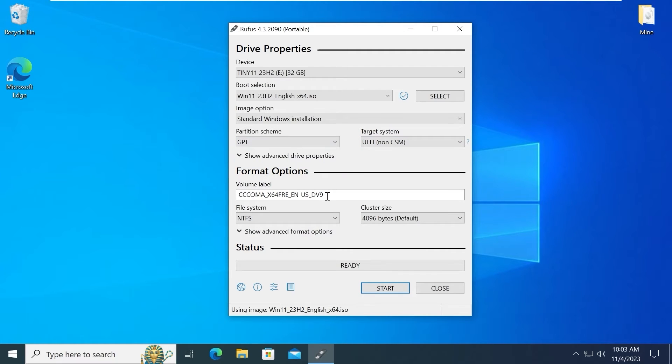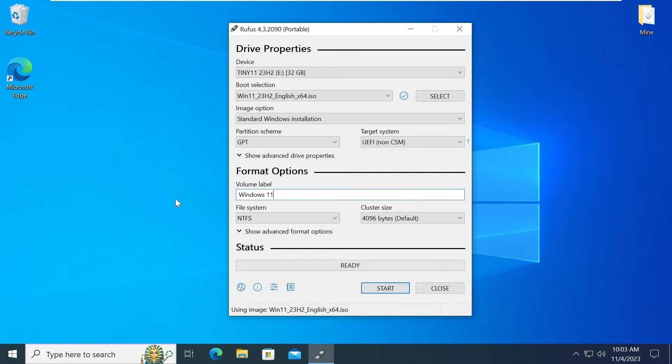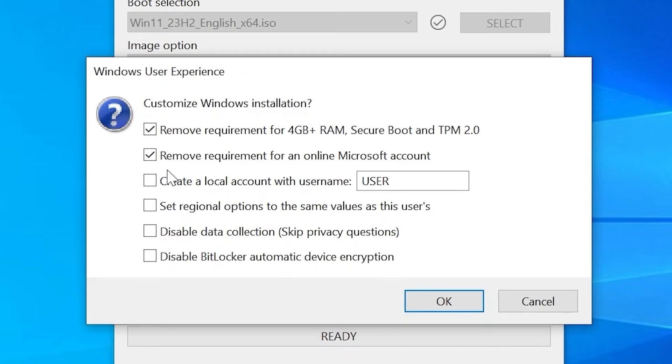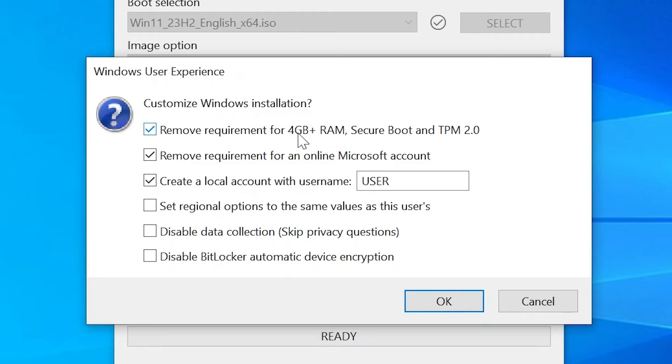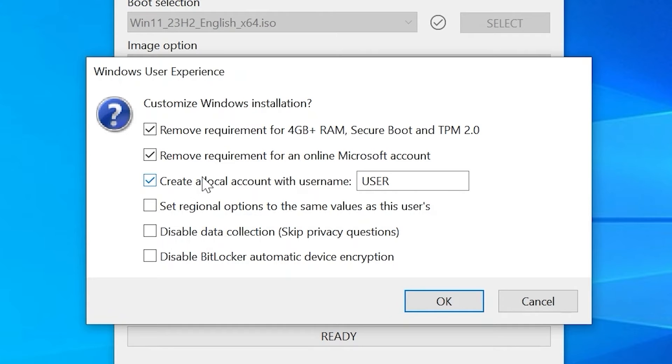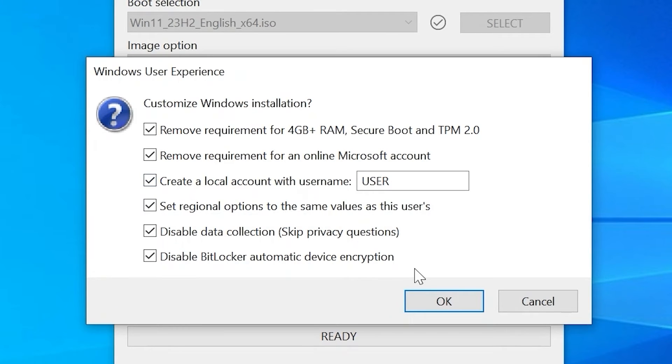Then if you wish you can name your file. For example I will type Windows 11 23H2 and click on start. In this window I recommend to check all of these boxes. As you can see we can remove requirements for 4 gigabytes of RAM, Secure Boot and TPM 2.0. Also we can remove requirement for an online Microsoft account. We can create a local account. One more time I recommend to check all of these boxes. I think it will be the best solution. And click OK.